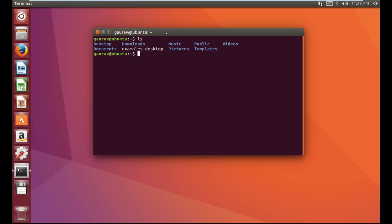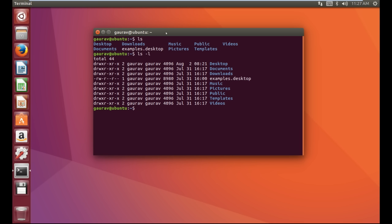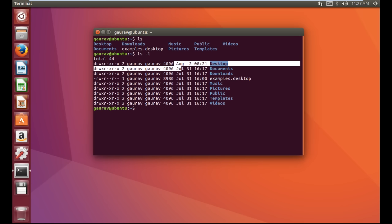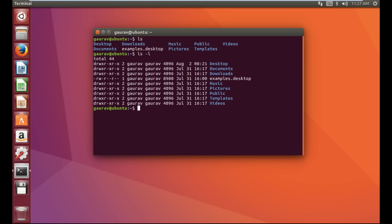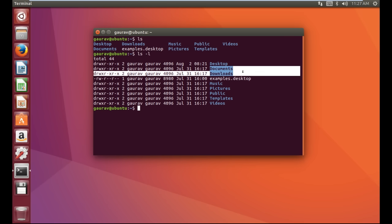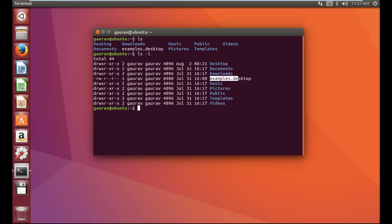The next command we are going to learn is 'ls -l'. This command gives detailed information of a directory. Here you can see it's showing the month, the date, the time, and also showing whether it's a directory. The text in blue color represents folders or directories, and text in white color represents a file.